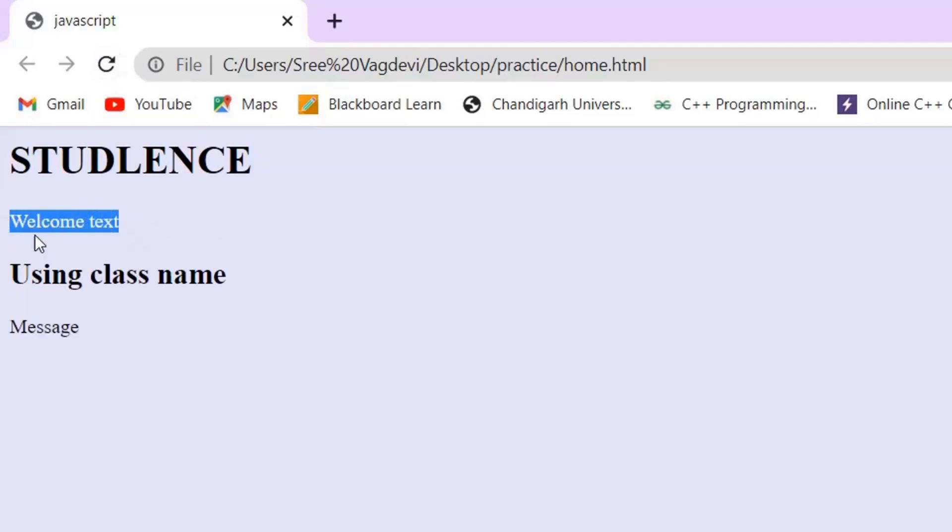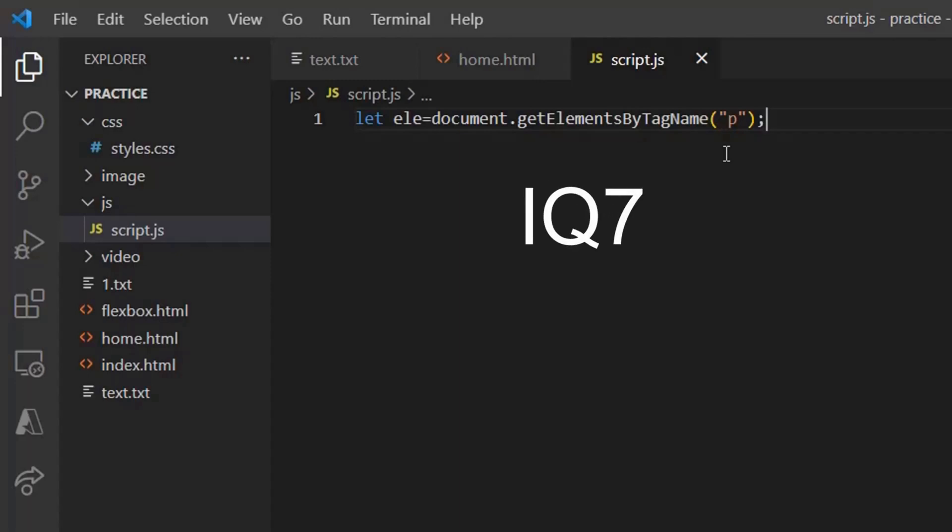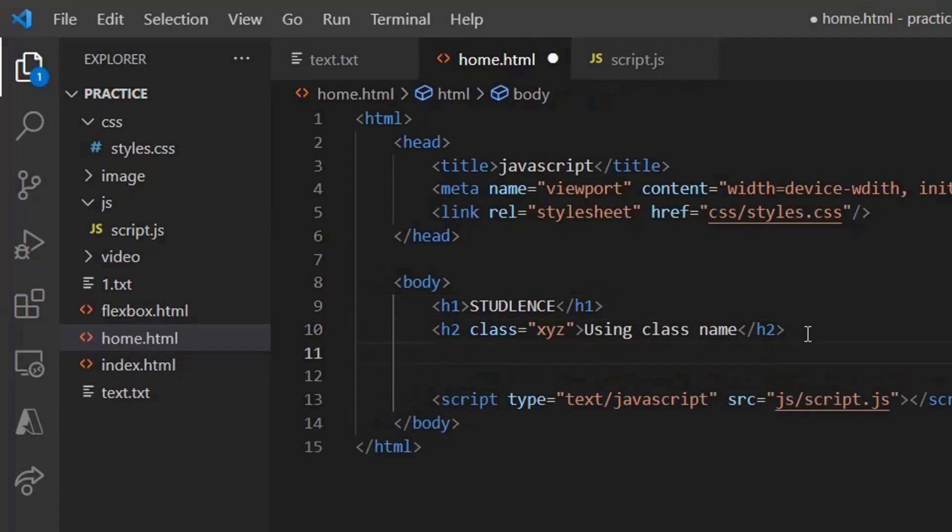So welcome text, message, using class name as that of h2. So using the tag name, what can we do? We can access that particular HTML element which are having that particular value which is being used with respect to the tag.